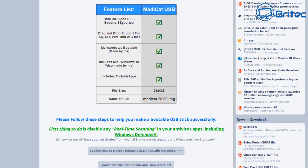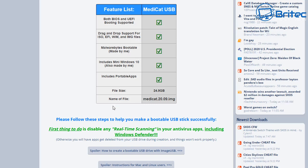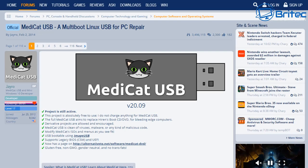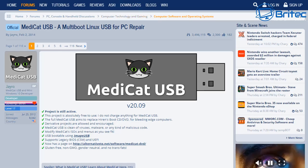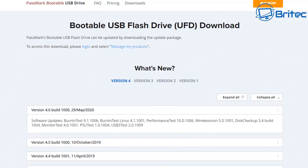We've got both BIOS and UEFI boot support here, also drag and drop support for ISOs, EFI, and WIM image files. You've got a bunch of other stuff included on here. It does have a mini Windows 10 on here as well and includes a bunch of portable apps on this image. That's 24 gigabytes in size, pretty big. Let's take a look at how we can create this.